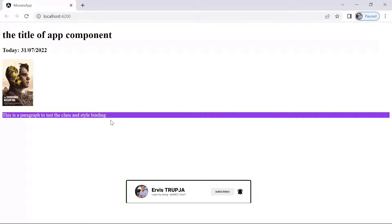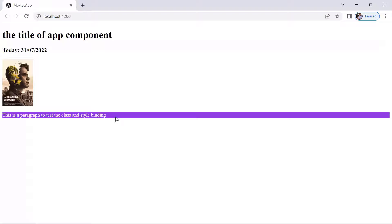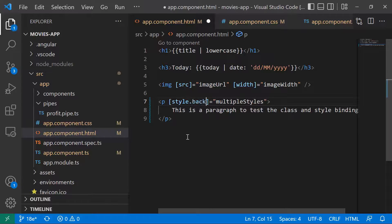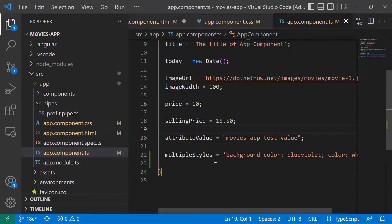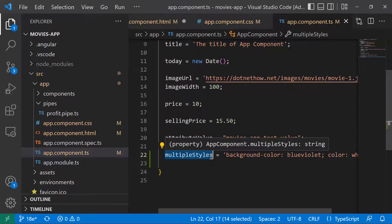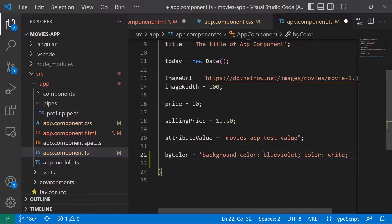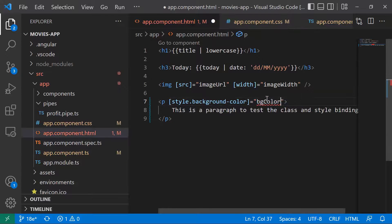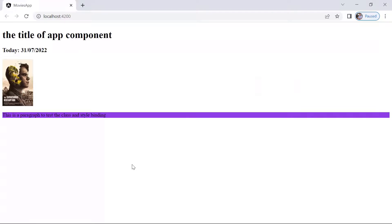In this case we set multiple styles. But it's also possible to set a single style. Instead of using 'style', we can use 'style.background-color', and bind it to a 'bgColor' property in TypeScript set to the desired color value. After saving and going back to the browser, you can see the background color was applied successfully.